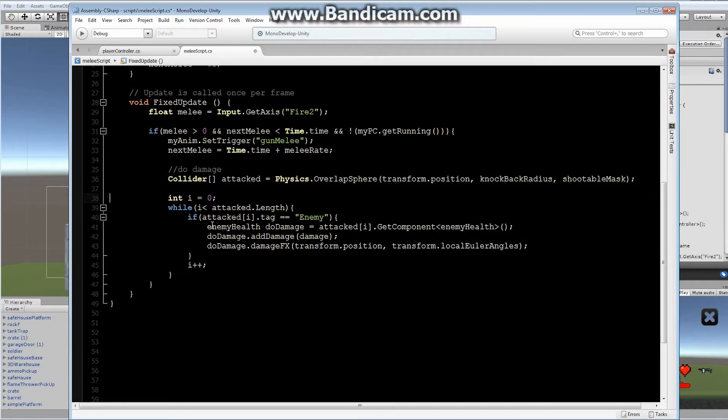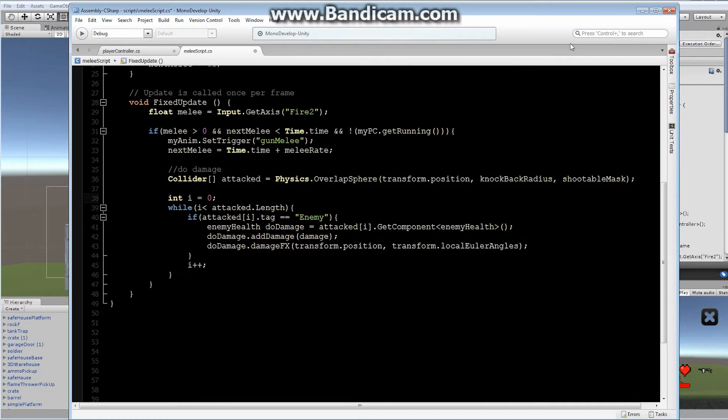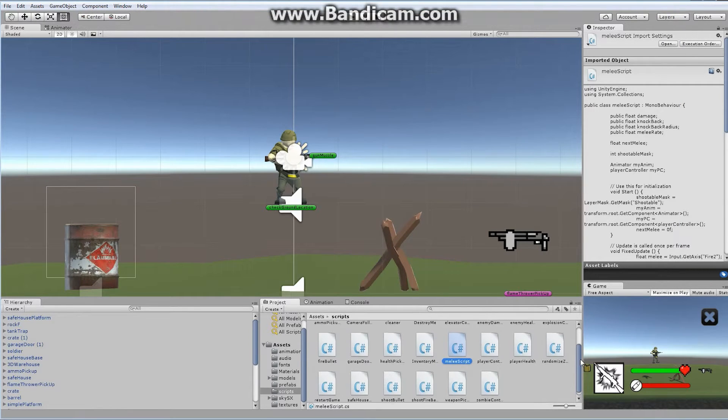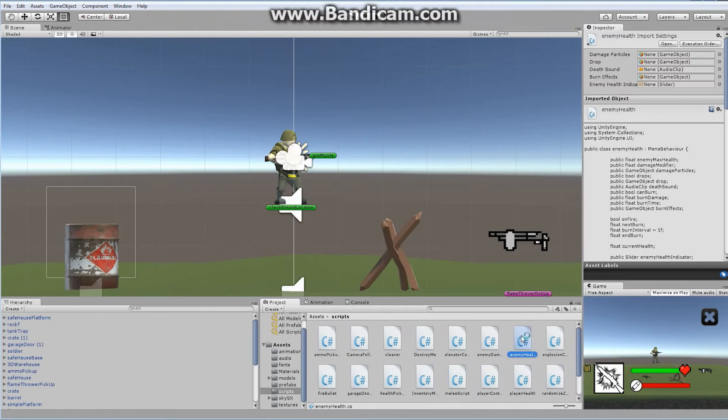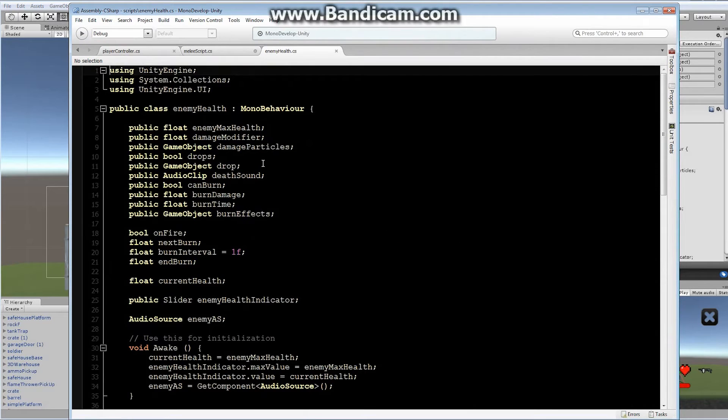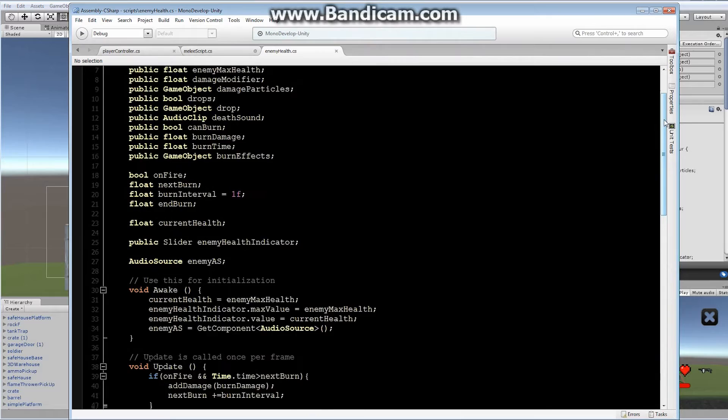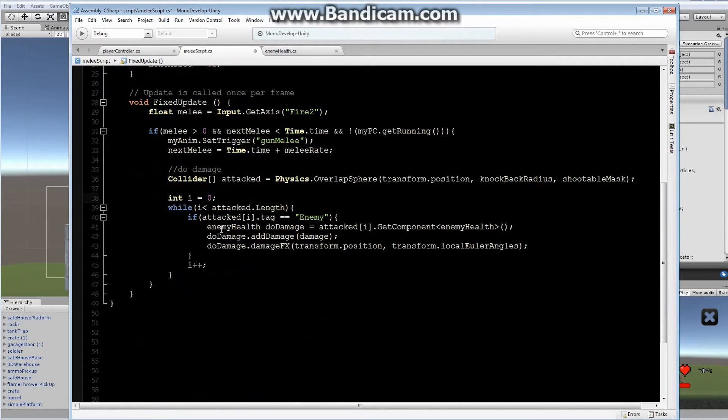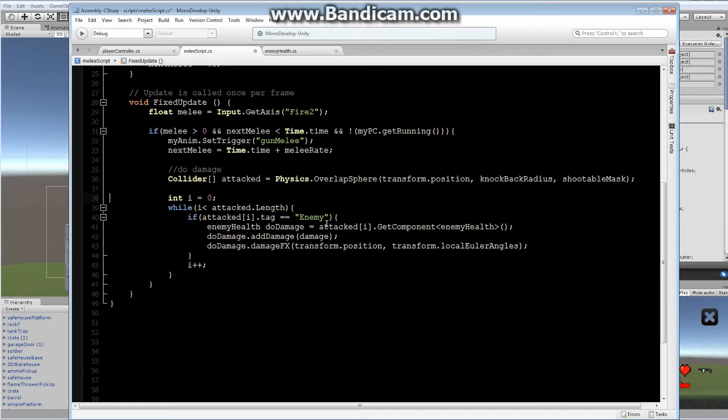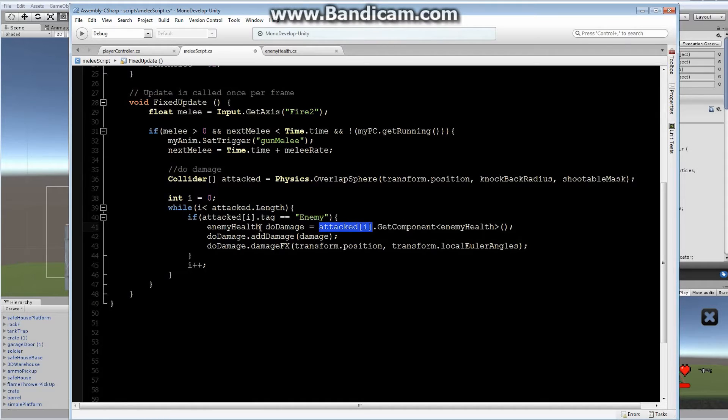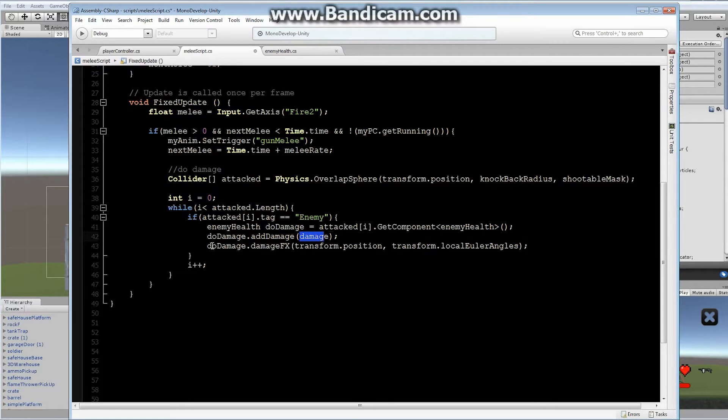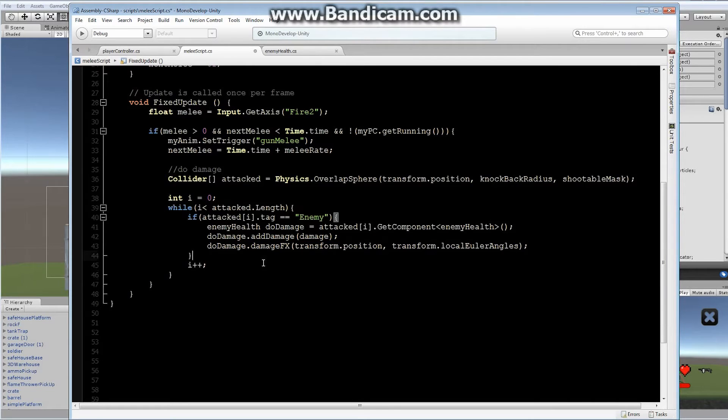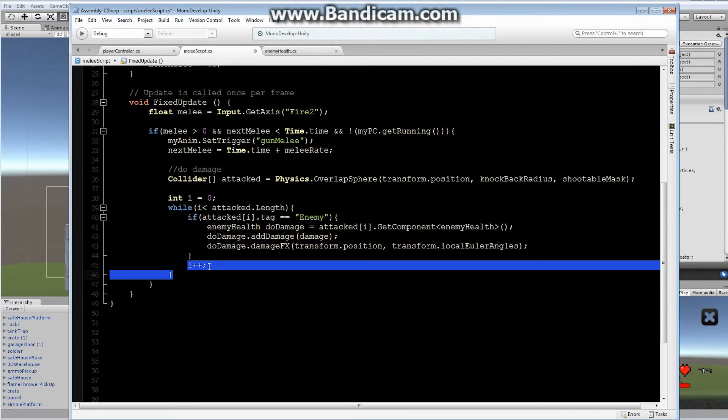Afterwards, we are looking for the enemy health script. We're going to find the do damage script. If I open up the enemy health script, let's take a look at that. Inside of our enemy health script, we've got our public function add damage. We look for our enemy health and we set it equal to the enemy health of that particular attacked. After we find it, we set it equal to do damage. Once we find do damage, we find the public add damage script and we add the appropriate amount of damage. Afterwards, we display the damage effects in the current location of the transform with the rotation of the actual transform. After that, we close off our brace and we add our i++ to allow us to iterate through the while loop.